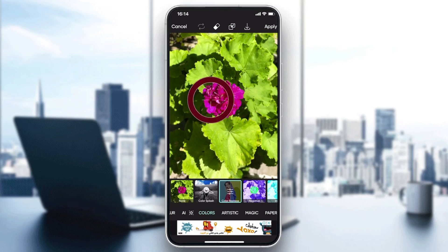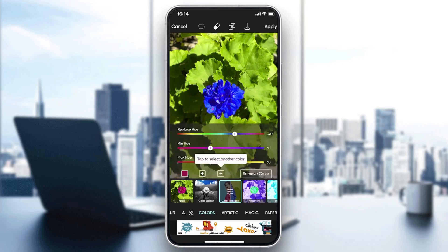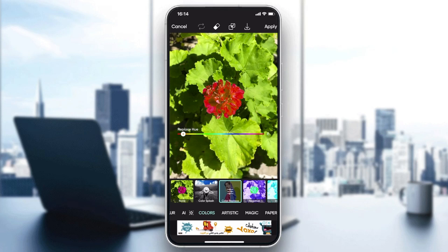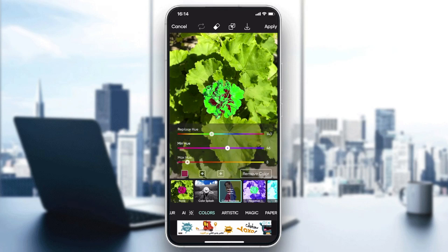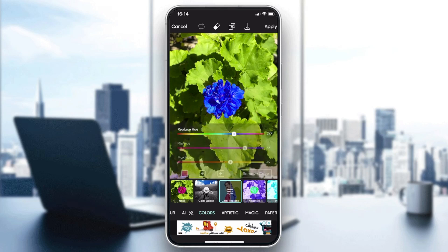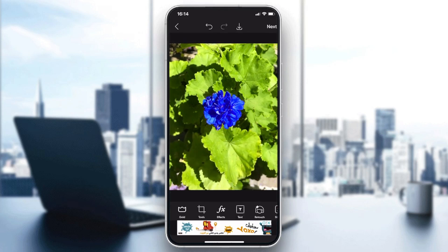Choose the color you want to replace, then change the hue to whatever you want. You can add more color range if needed, adjusting the mid-range and max range values. After that, click Apply, then click Next to save the effect. That's how you do it — thanks for watching and see you next time.